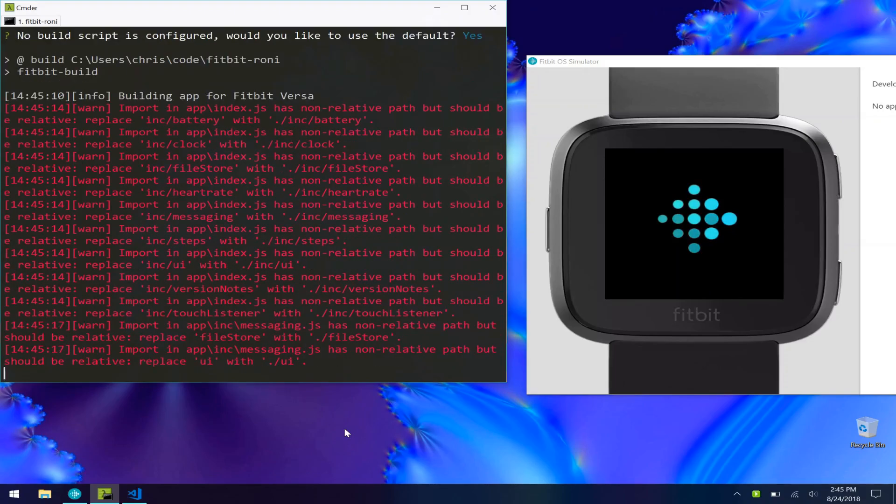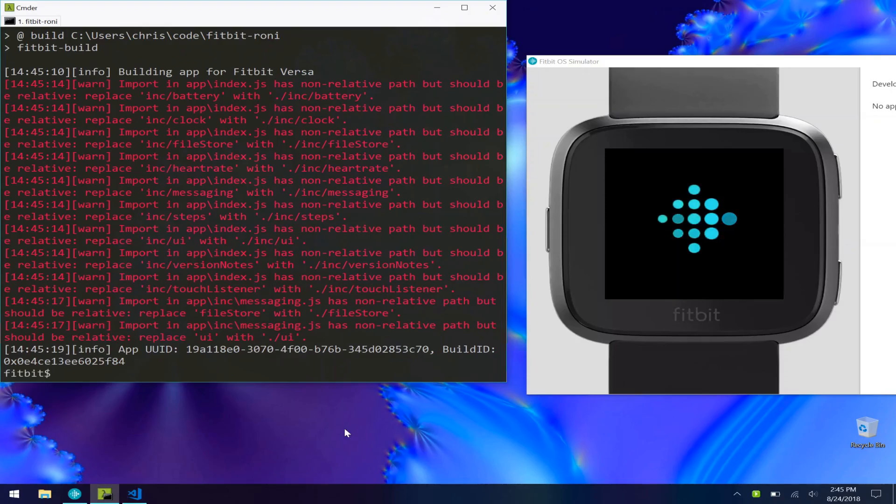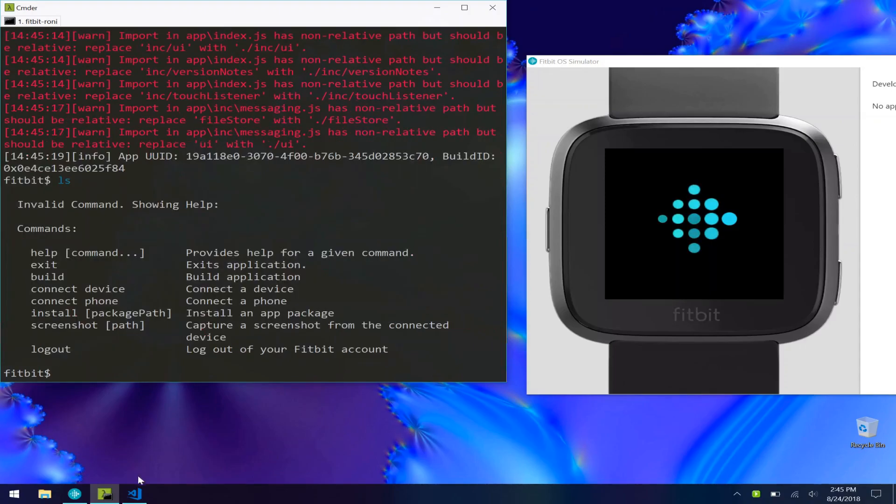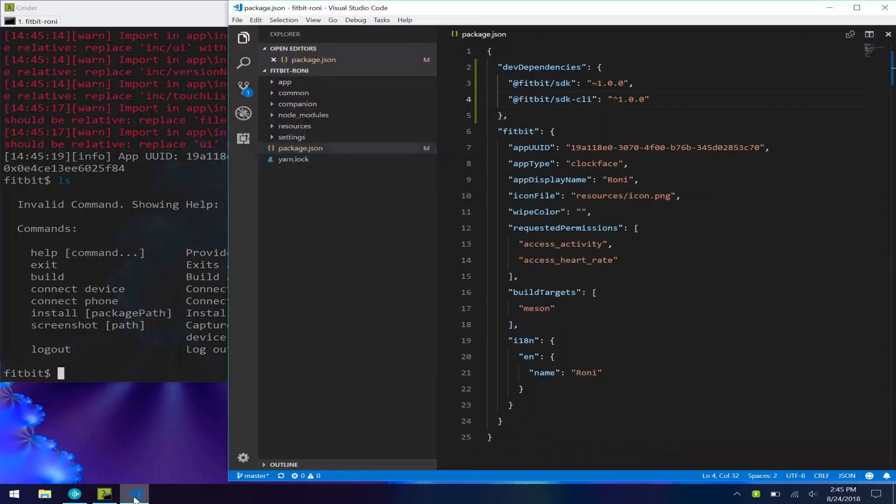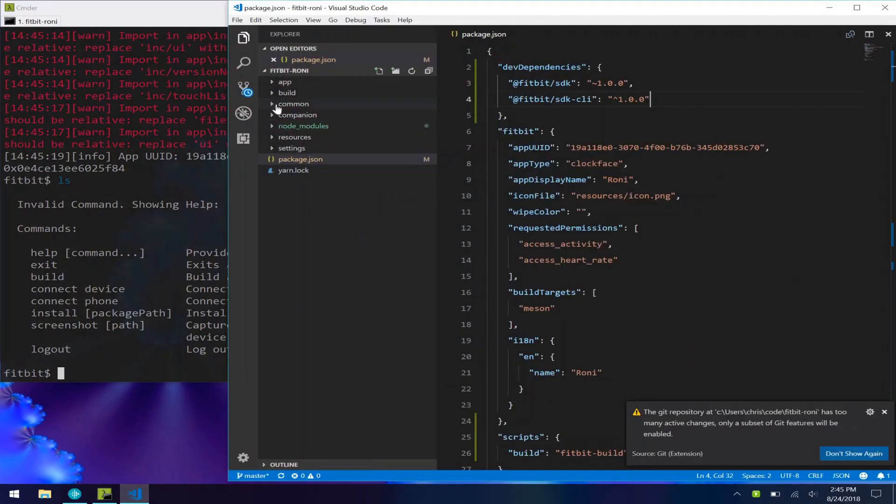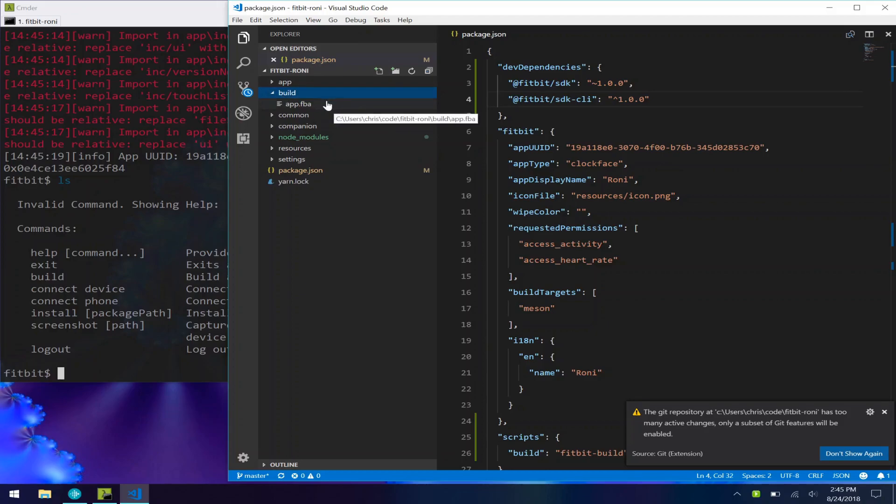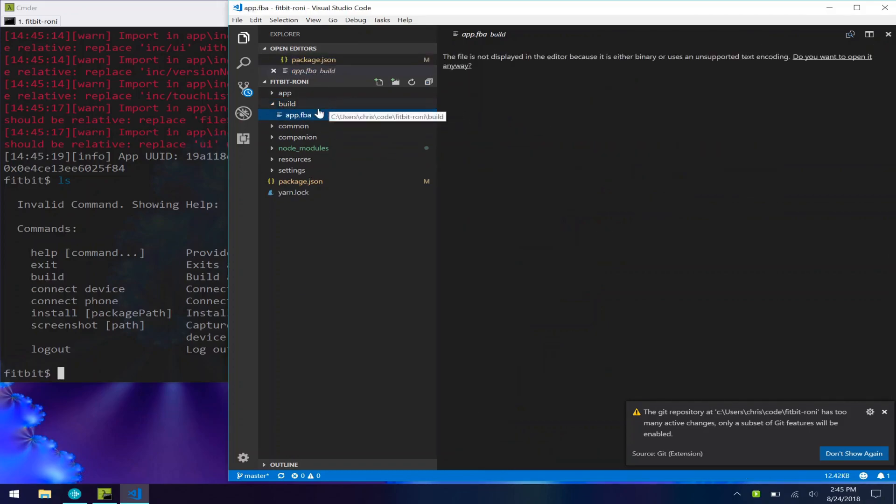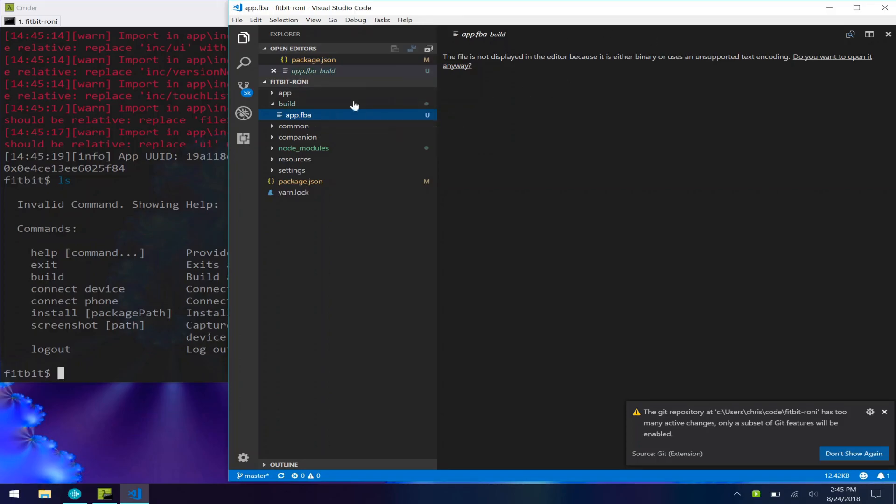As you can see here, it's going to do some linting and tell you you're a terrible developer like me that didn't import things correctly, but that's fine. And once this is done, if you go into VS Code, you now have a build directory with your FBA file. This is what you would upload to the store to publish your app, so you already have that built for you.